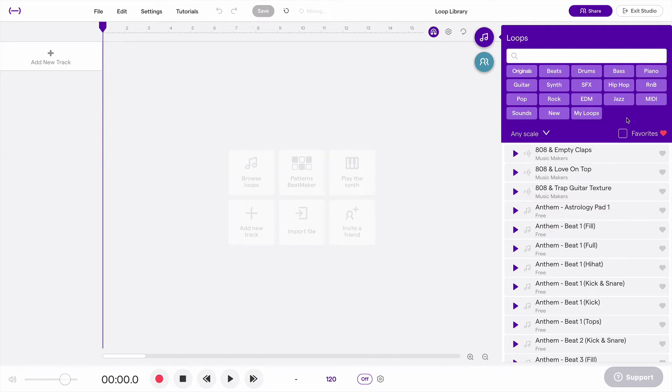So when you're looking at loops in the Soundtrap Loop Library, you can save them for later by clicking on the heart to add them to your favorites.